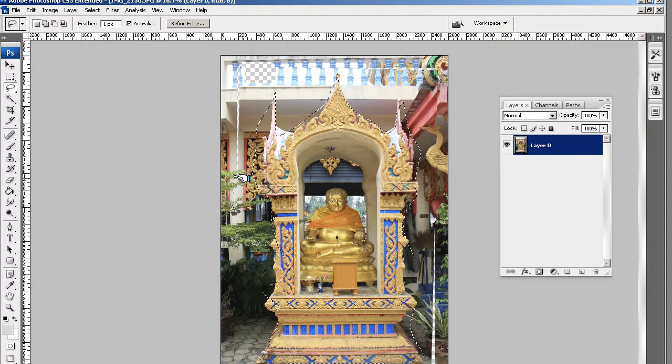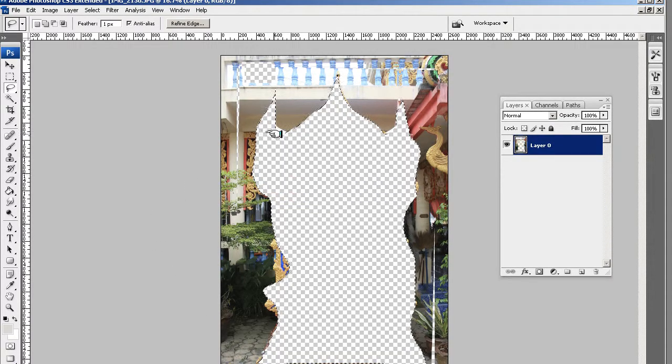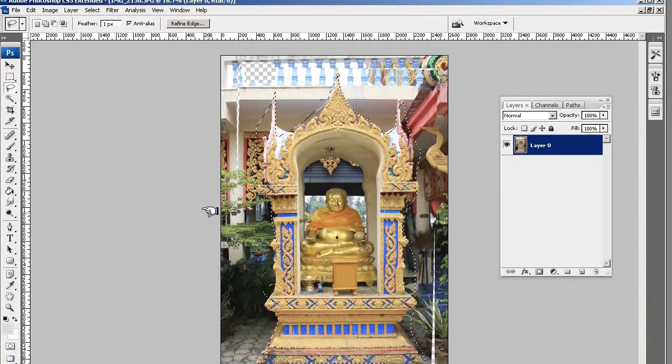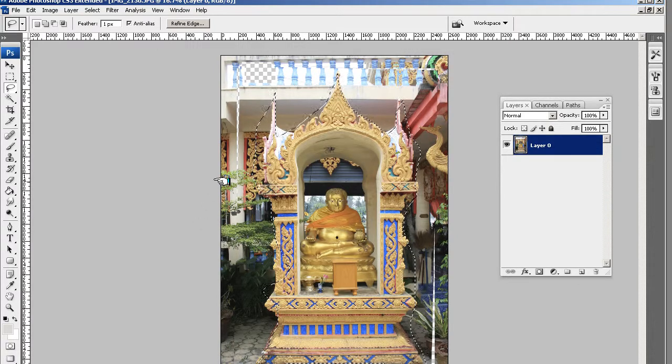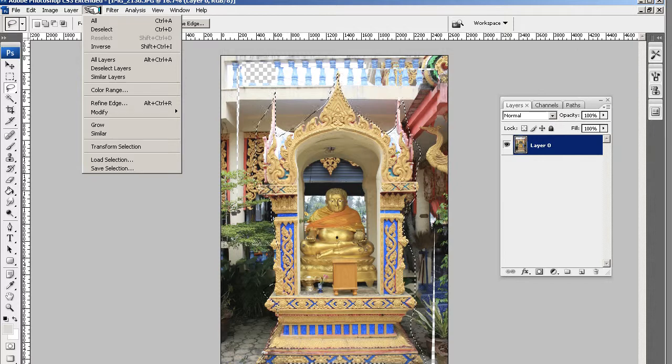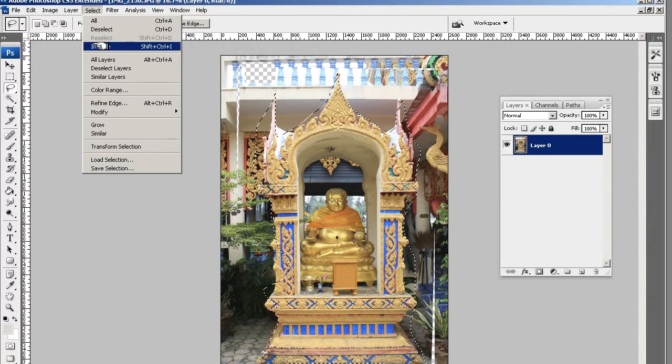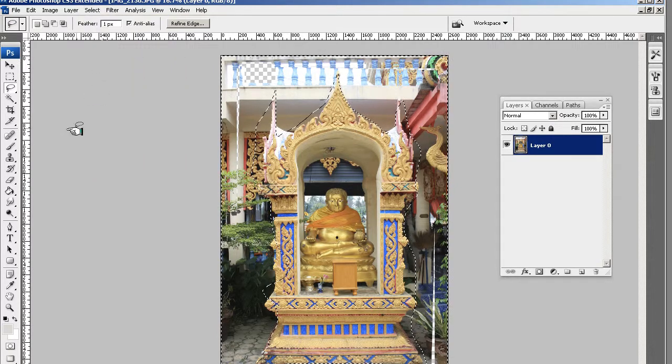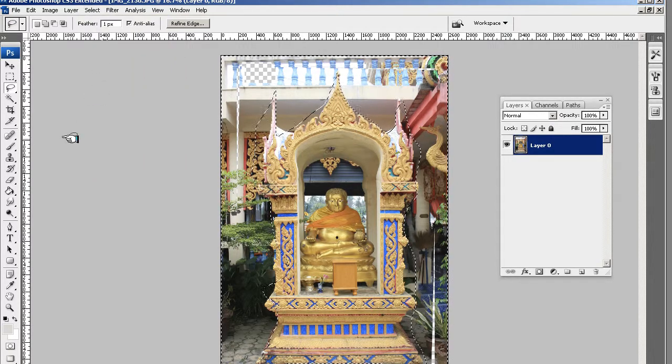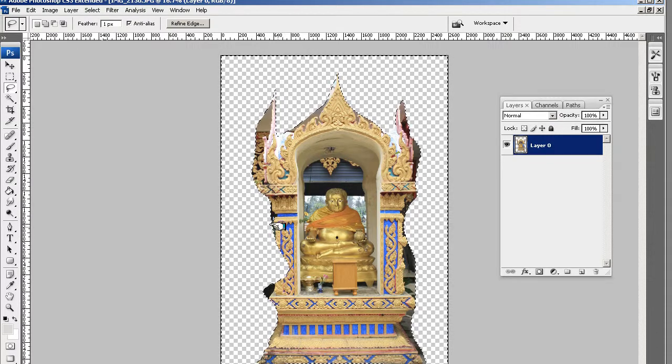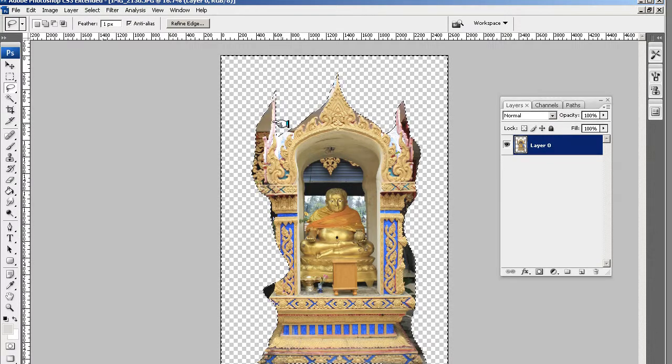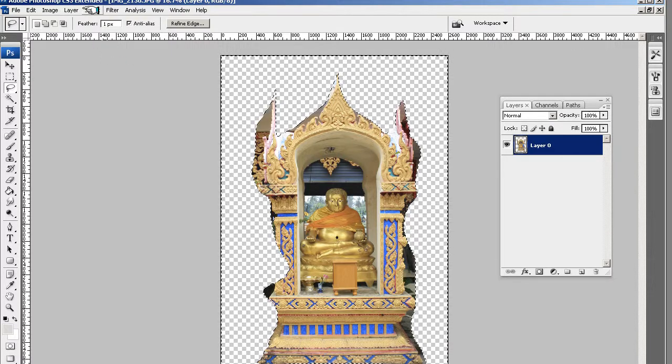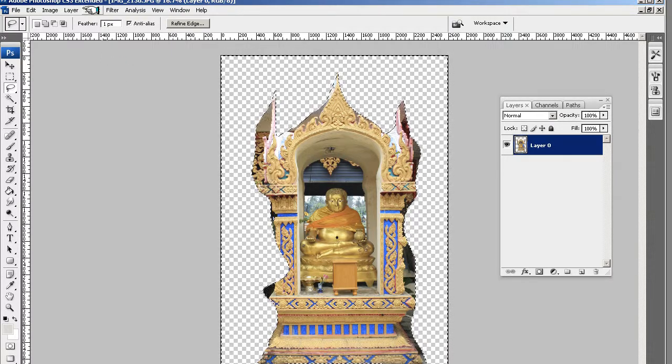You don't want to delete this. Because it will be deleting the center. We want to delete the outside. So you can go to select. And then inverse. And then you can delete. And then you should end up with a nice tight cut out.